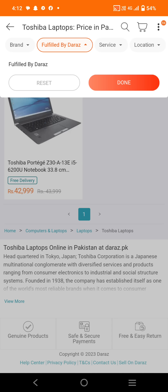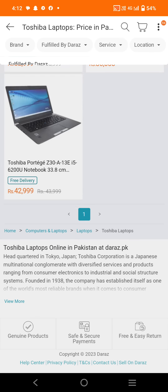Headquartered in Tokyo, Japan, Toshiba Corporation is a Japanese multinational conglomerate with diversified services and products ranging from consumer electronics to industrial and social infrastructure systems, founded in 1938. If we click on 'View More' we can learn additional details about the company.